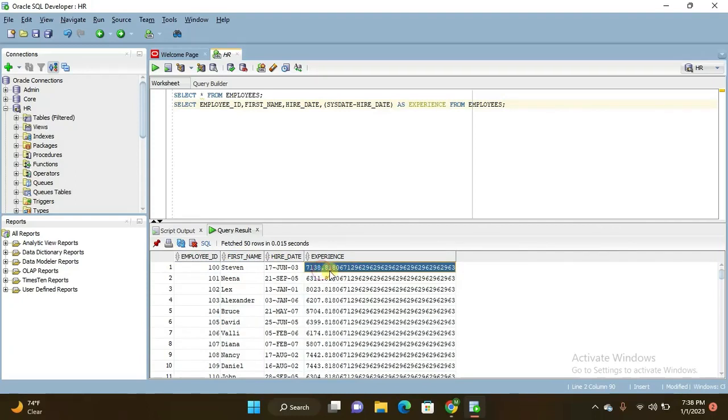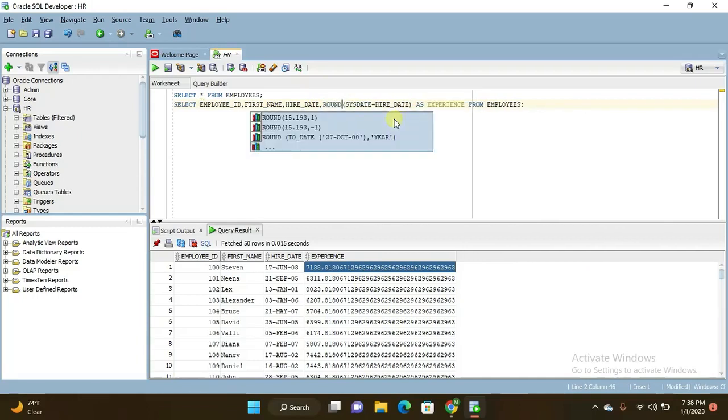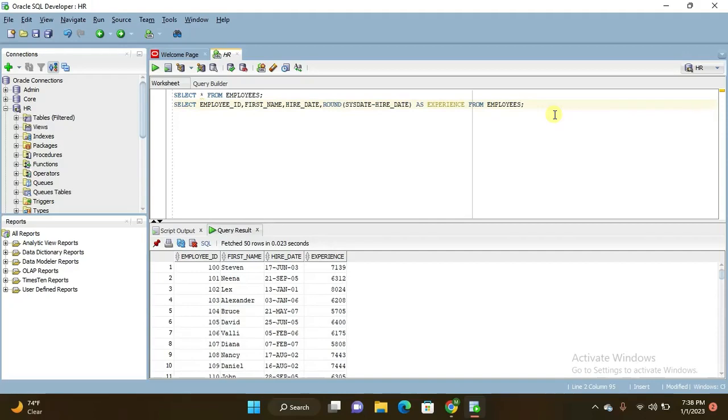In real time you don't want to fetch like this. You want round figures. So what we have to do is here you have to use round function. So ROUND, and press ctrl enter, so it will fetch you the months experience.